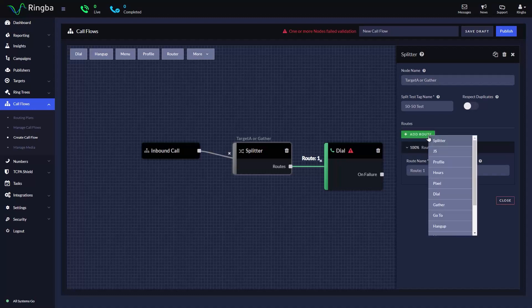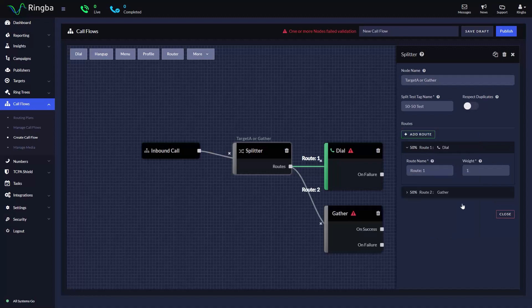For our second route, we will select the Gather node. Give the route a name and verify the weight. As you can see, we added another route. The splitter node automatically calculated that each route in our node should receive 50% of the call traffic that is routed through this call flow.